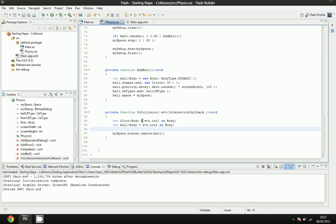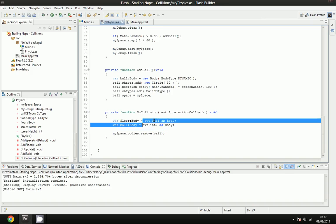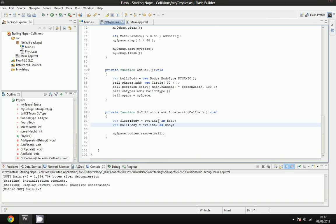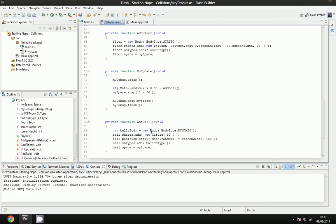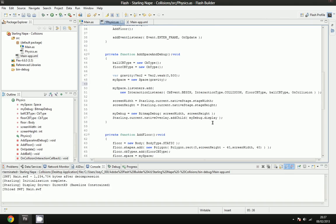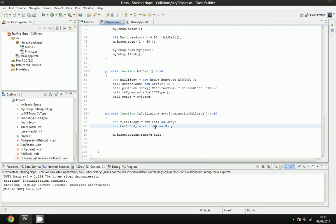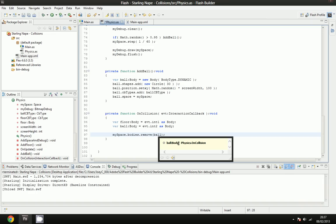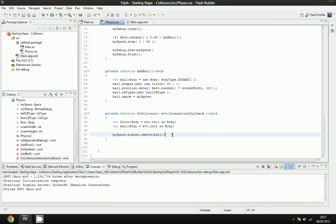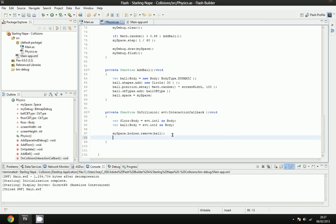And then after we've got these two, and again, I'll explain why I know it's int1 and int2. The reason I know it's int1 and int2 is because option1 and option2 was floor and ball cbtype, and int1 and int2 are floor and ball. And then we remove the ball from the bodies of our space. So to do this, you call myspace.bodies.remove, and then you put the ball in as a parameter. For example, we can't really do much more than that to be honest, so I'm not going to.